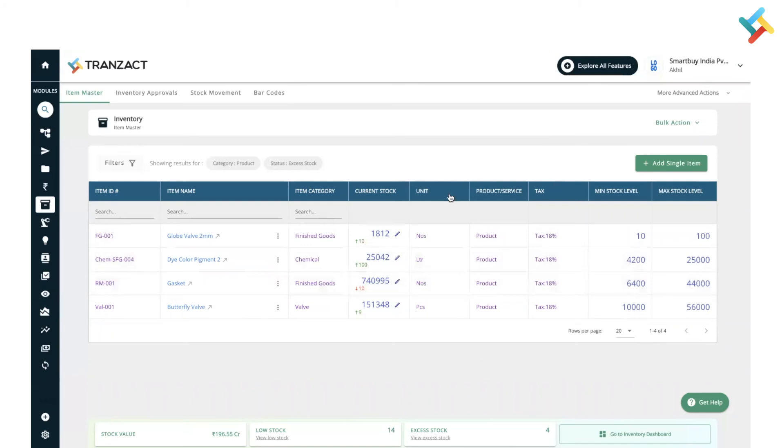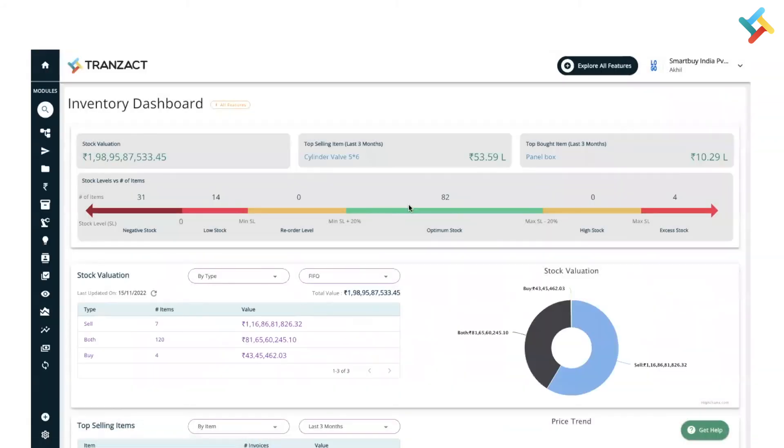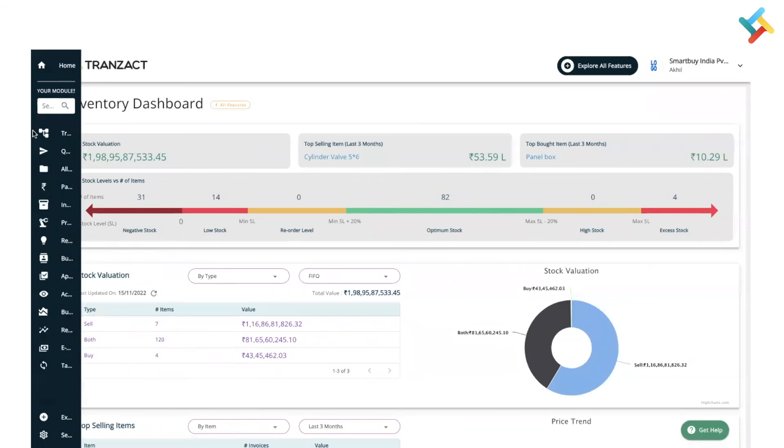Now if I go here, you will find 'go to inventory dashboard'. Once you click on this, inventory dashboard will get opened in front of your screen.